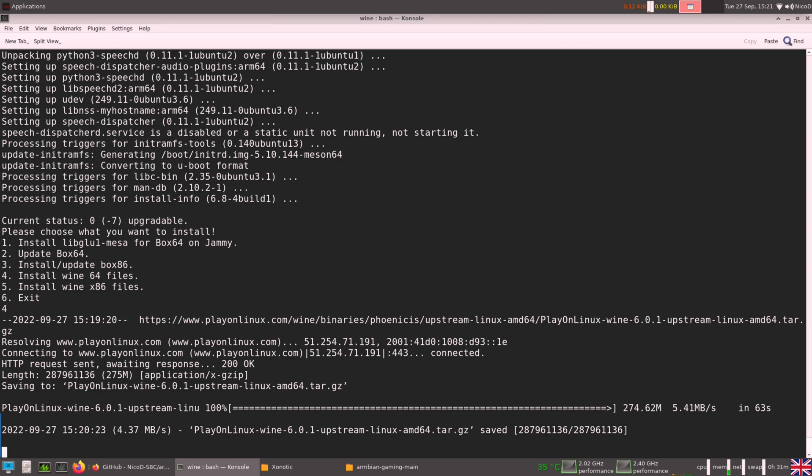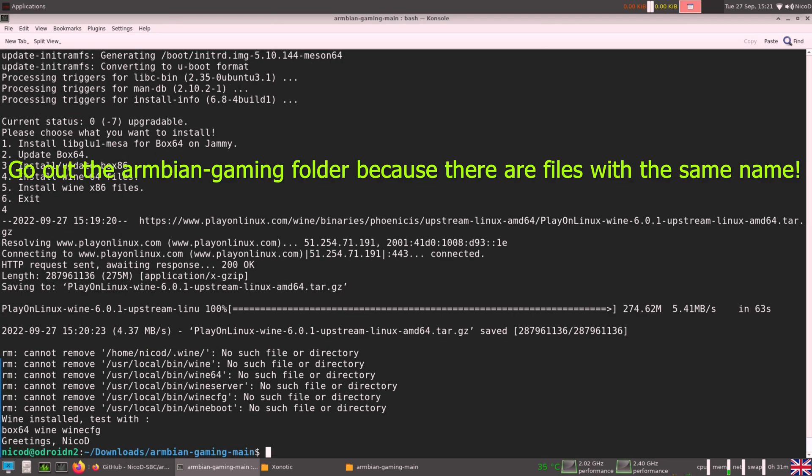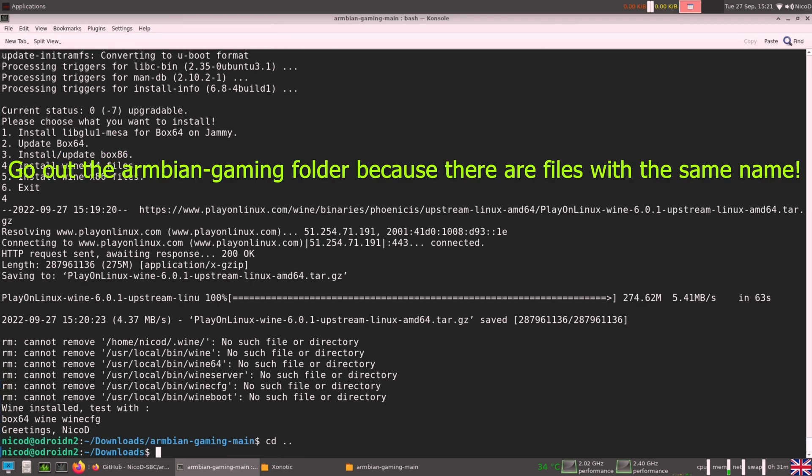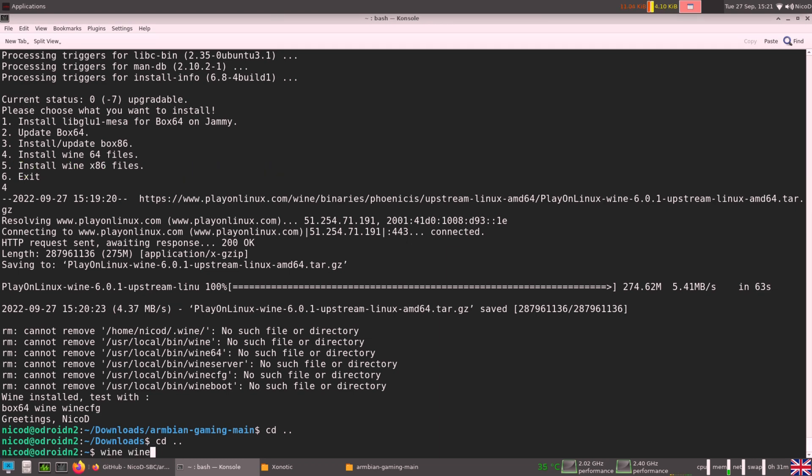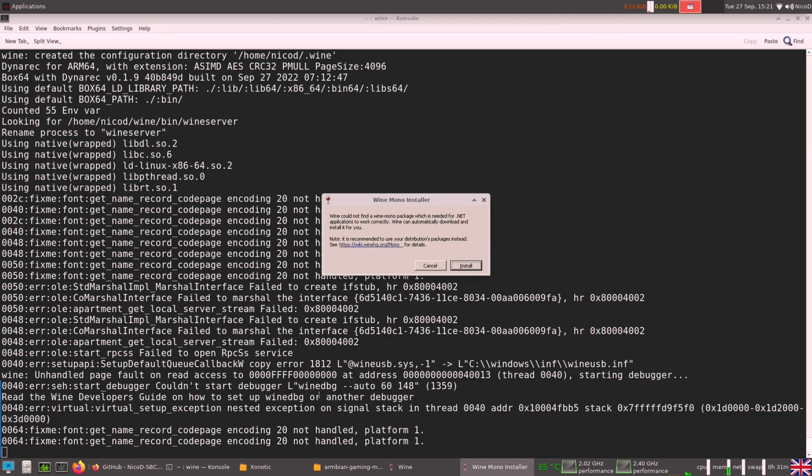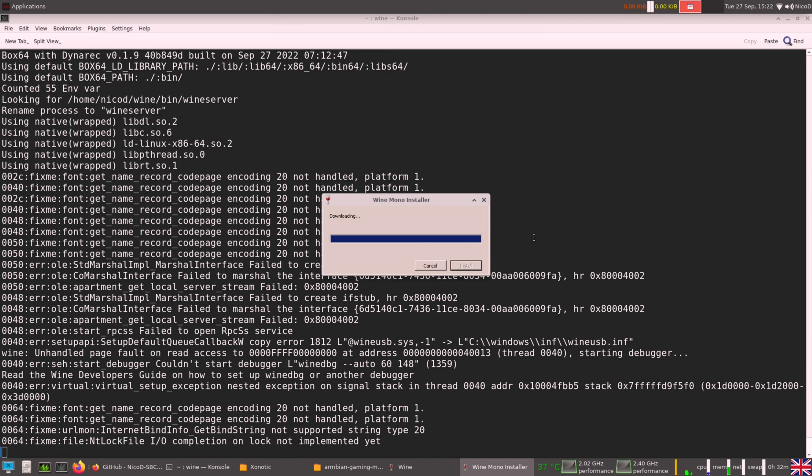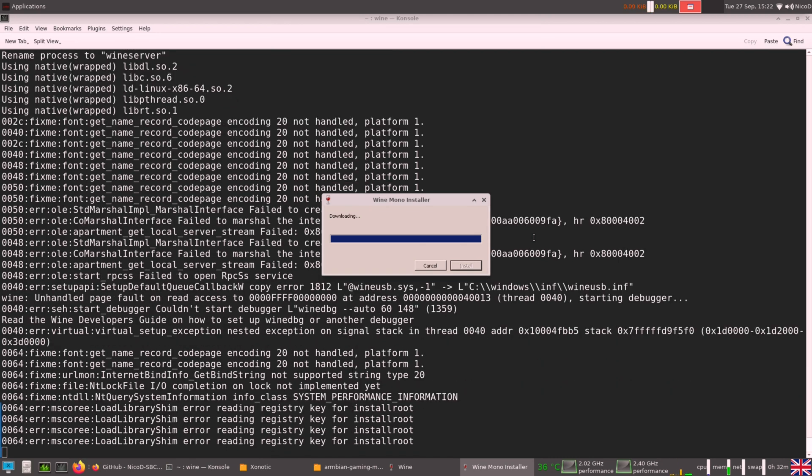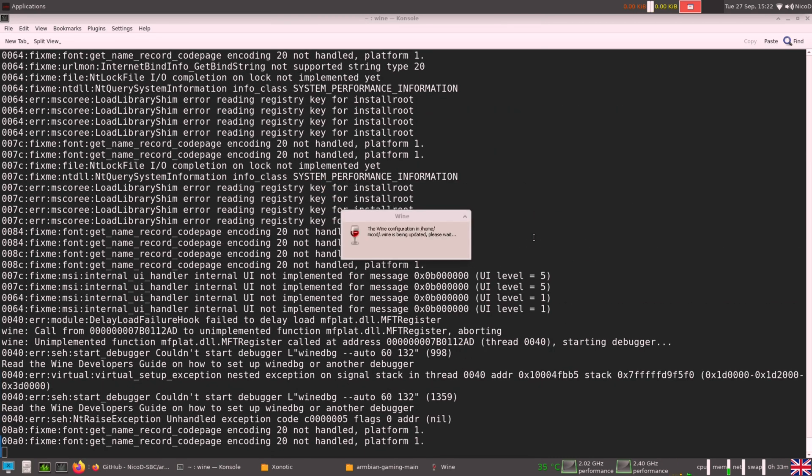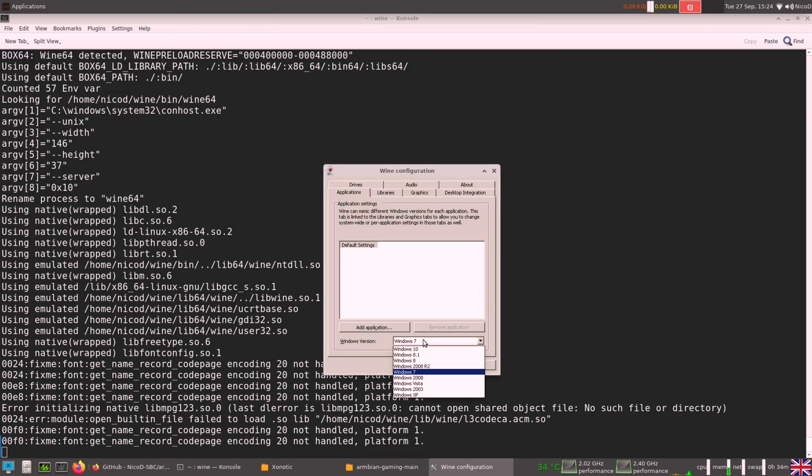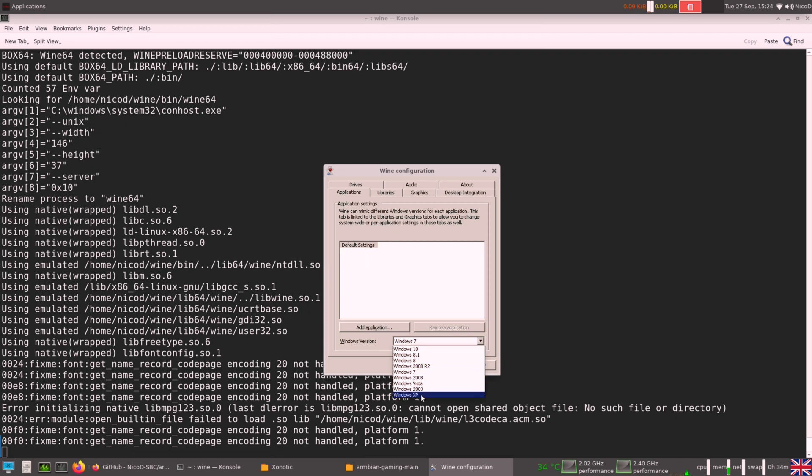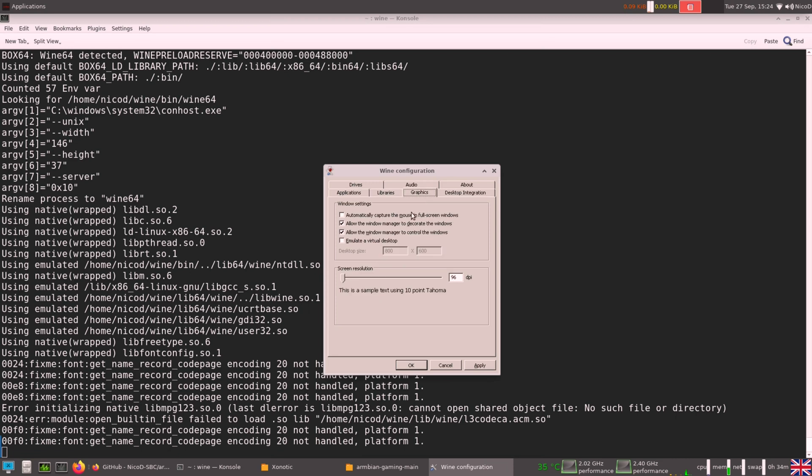So to test it we type Wine, Wine CFG. So Wine config. And if that works, then it means that Wine is working. And as you see, over here, I can only choose between Windows XP and Windows 10. Here you can see if you are using the X86 version or the 64 bit version.